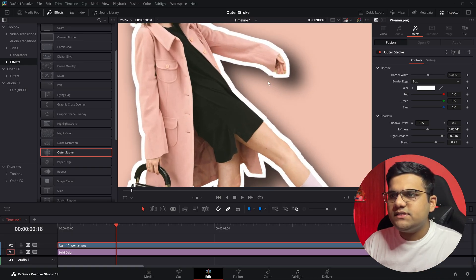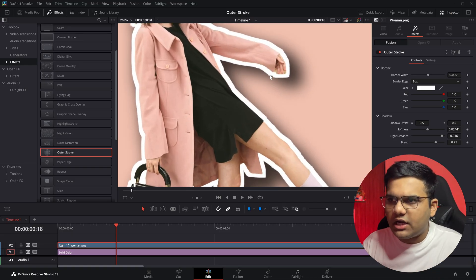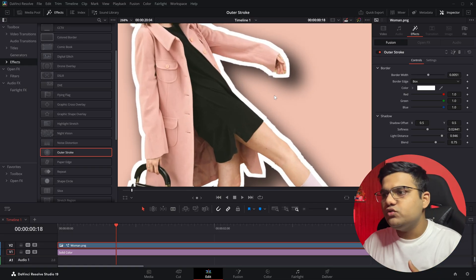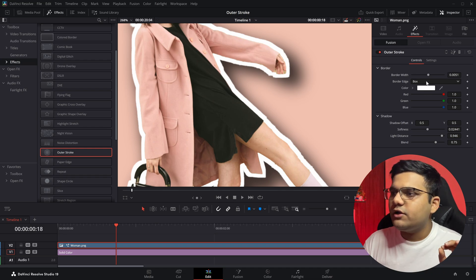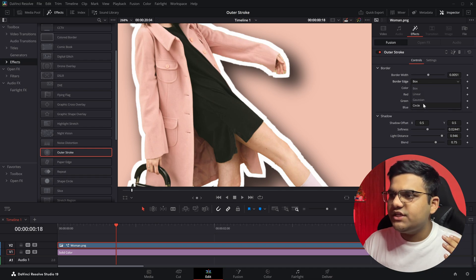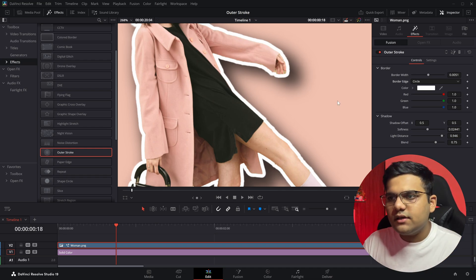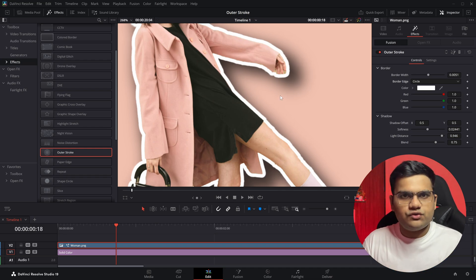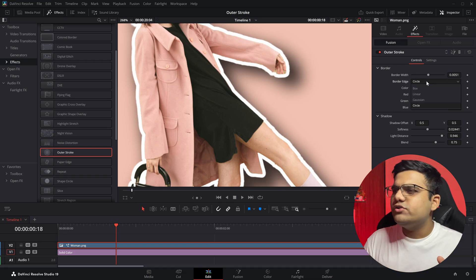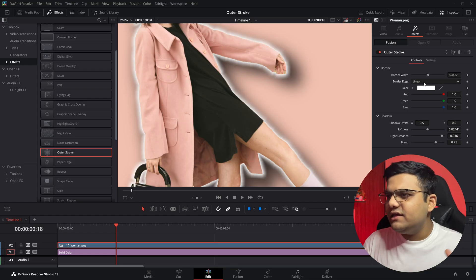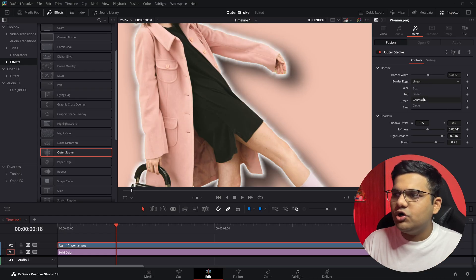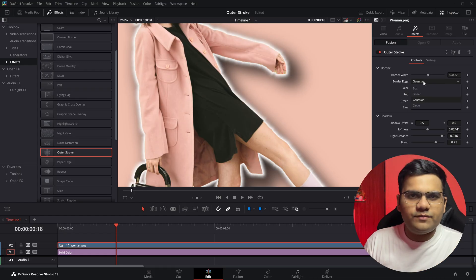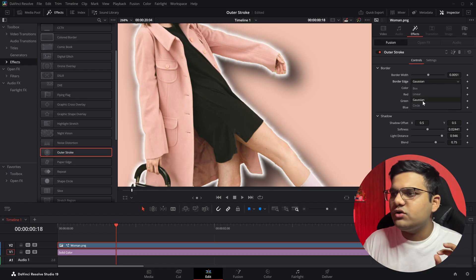Next is Border Edge. If I zoom in on the image, as you can see the border is sharp. If you want to change that to make it smoother, simply click on the box and change it to Circle, and you'll have a much smoother auto stroke. Then you've also got Linear and Gaussian options.